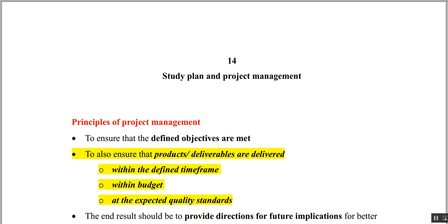Let us start with chapter number 14, that is Study Plan and Project Management. Project management ensures that whatever objectives we have defined, they are met at the end of the study. It also ensures that all the products are delivered within a particular time frame, within your budget, and without compromising the quality — that means all expected quality standards are met.